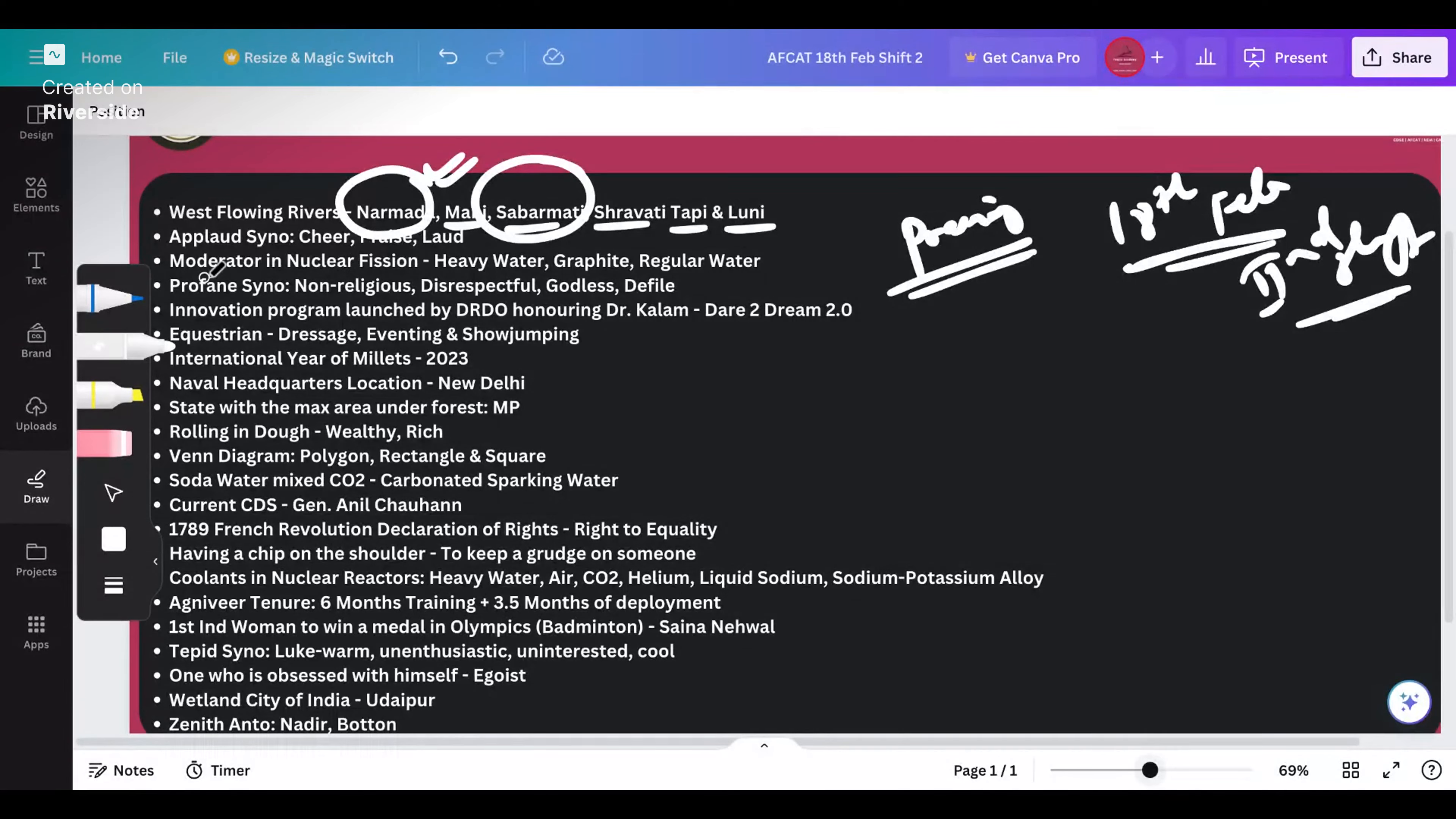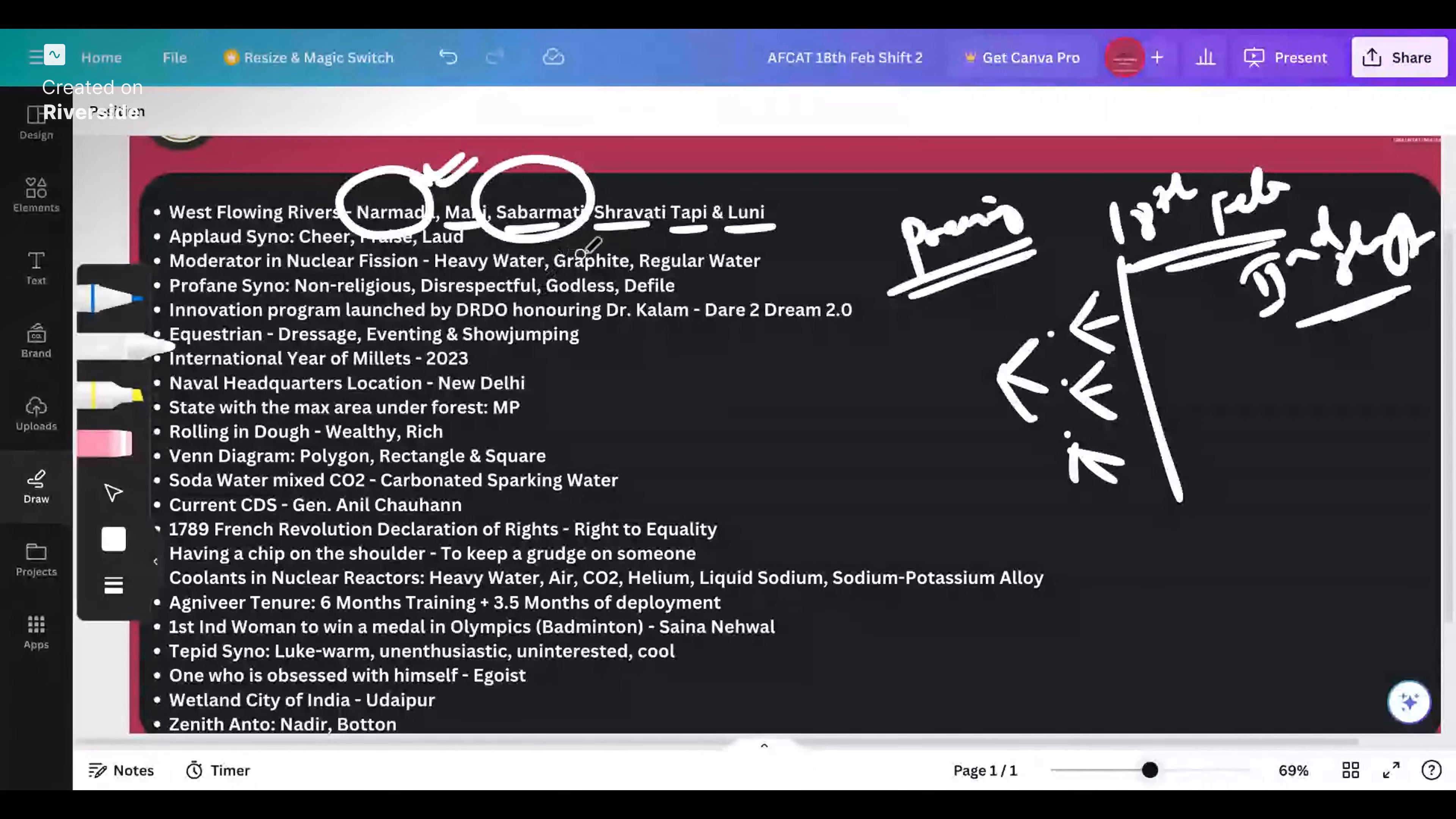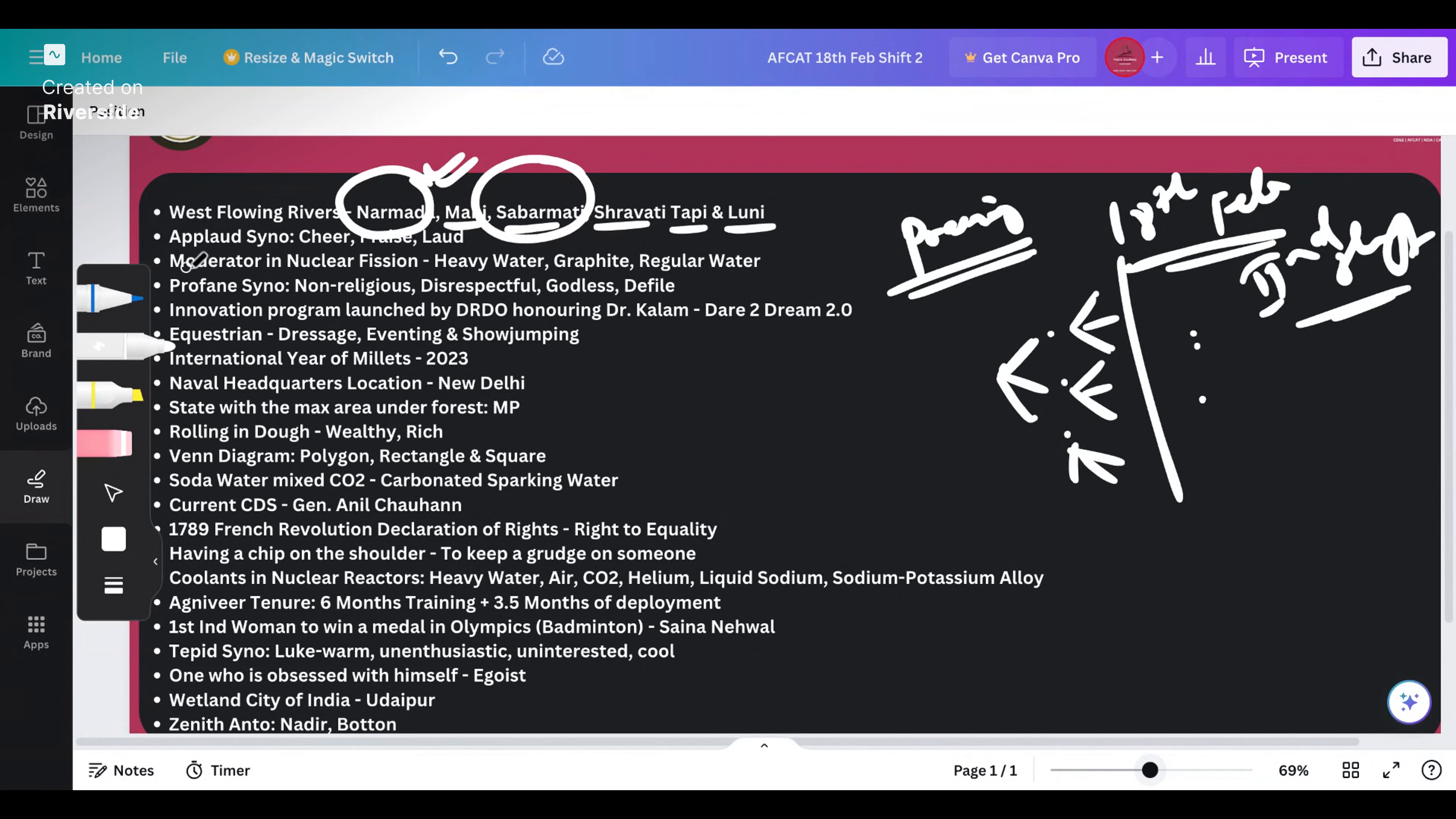Moderator in nuclear fission - whenever nuclear fission happens, it's an uncontrolled chain reaction where one becomes three, then three becomes nine. How do you control this? We control this using some materials like heavy water, graphite, or regular water. These are the moderators that slow down the reaction.